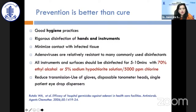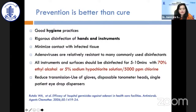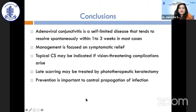Prevention is better than cure. Good hygiene practices are essential: rigorous disinfection of hands and instruments in eye clinics, minimizing contact with infected tissue, and cleaning all instruments and surfaces with 70 percent ethyl alcohol or 5 percent sodium hypochlorite solution. Transmission should be reduced through use of gloves, and single-use patient eye drop dispensers should be used.